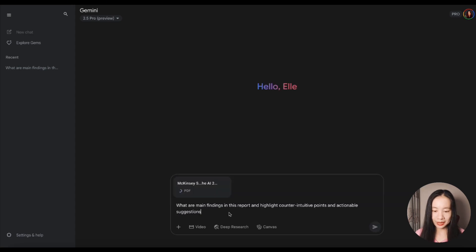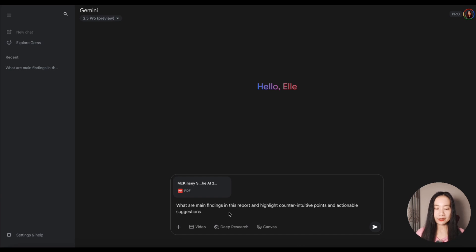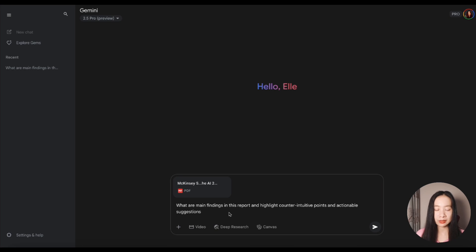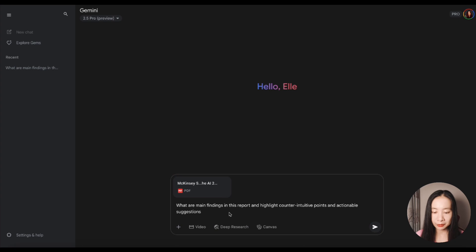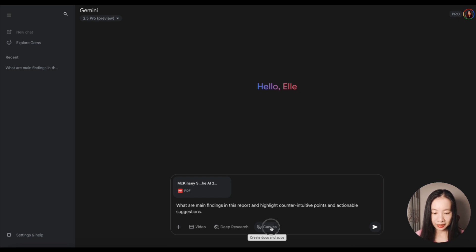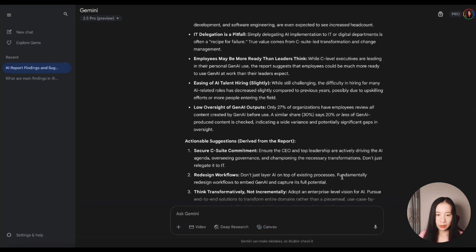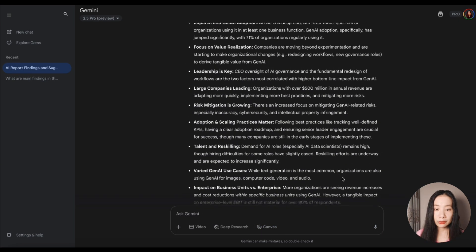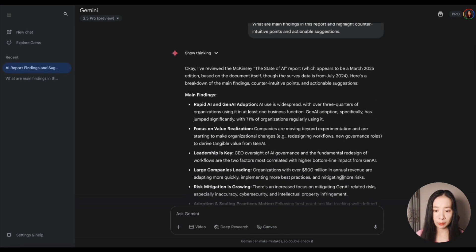So I have a McKinsey state of the AI report in 2025. I don't have time to read this 26-page report with both text and graphs. So I'm asking Gemini to help me what are the main findings in this report and highlight counterintuitive points and actionable insights. Let's make sure we click on Canvas.